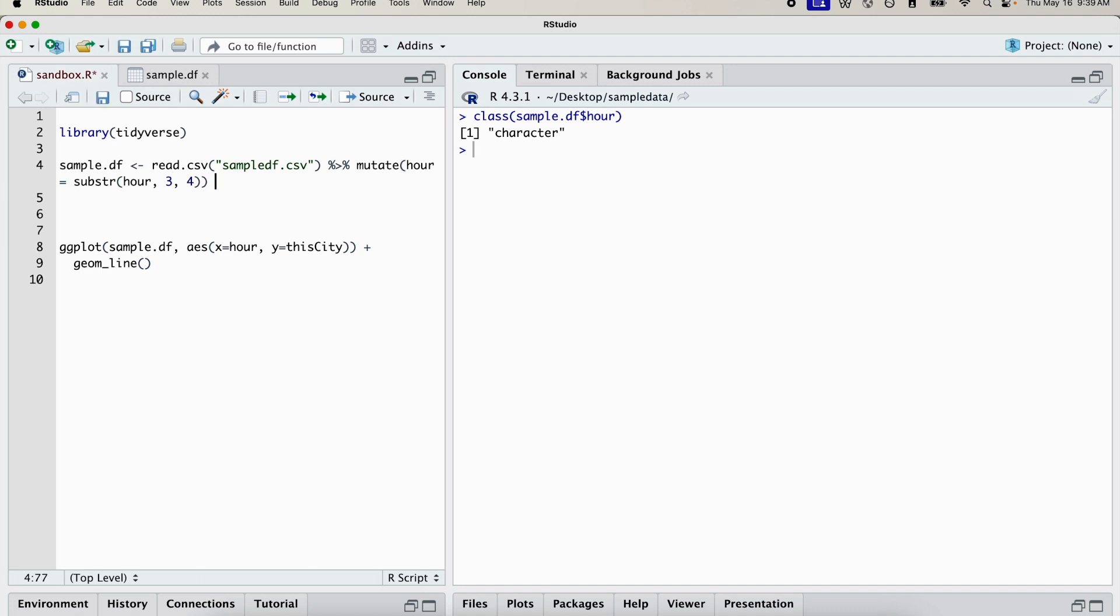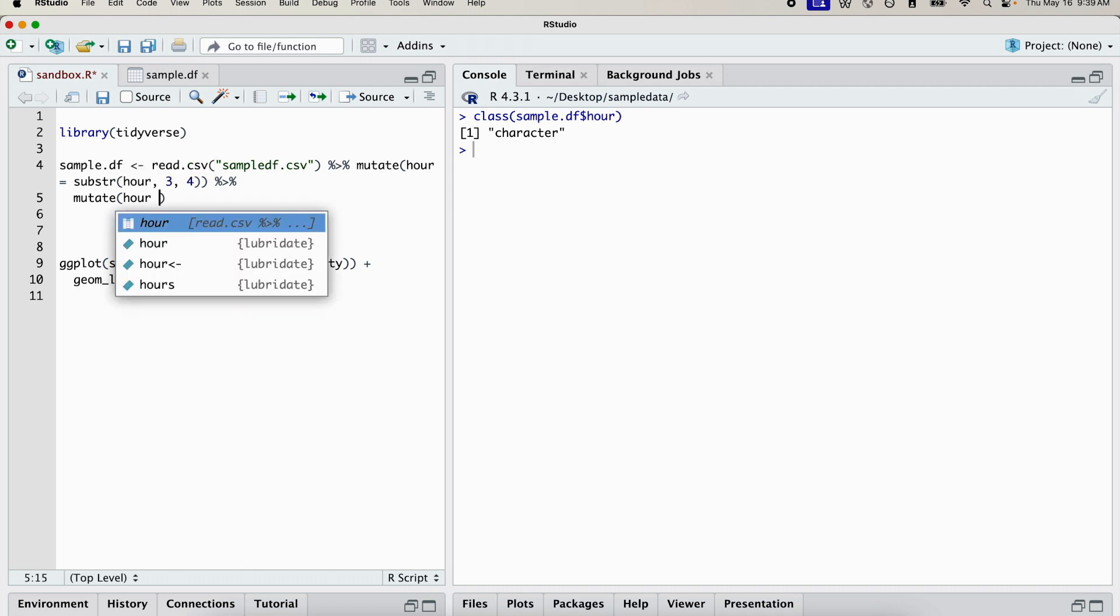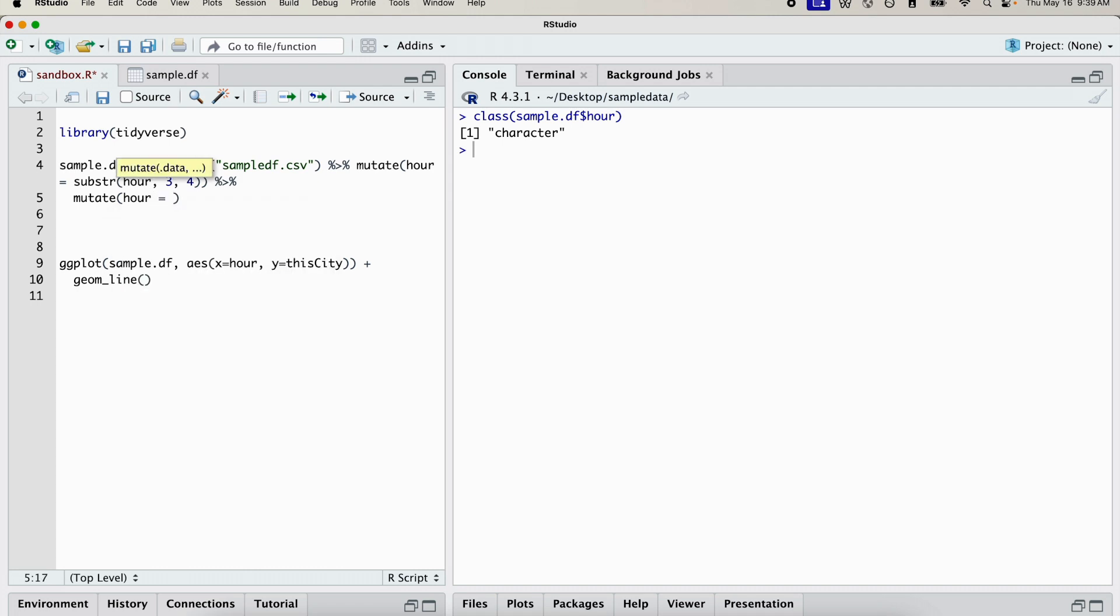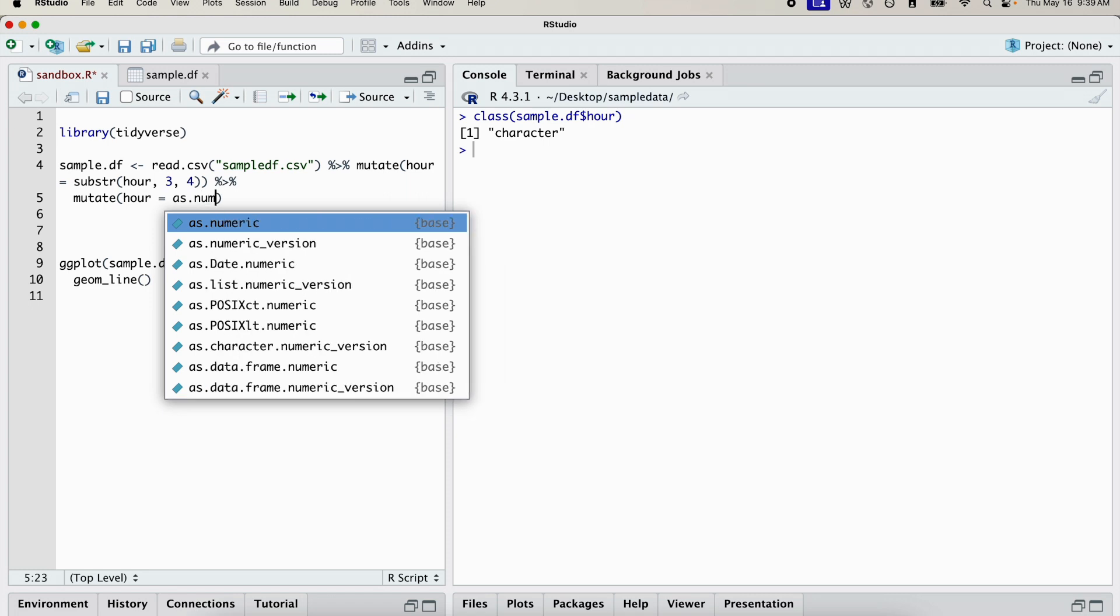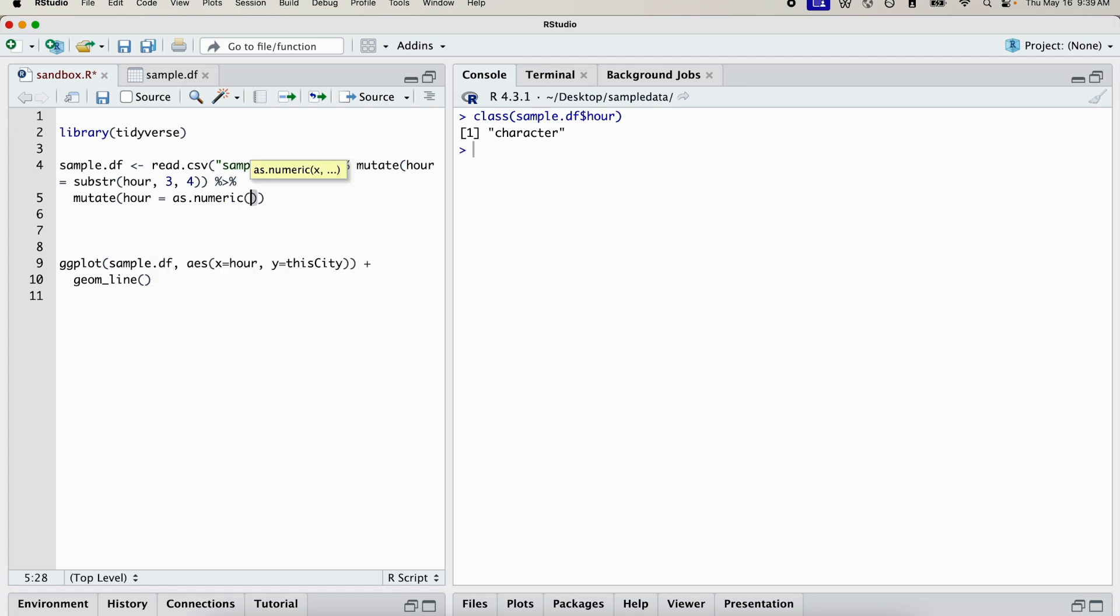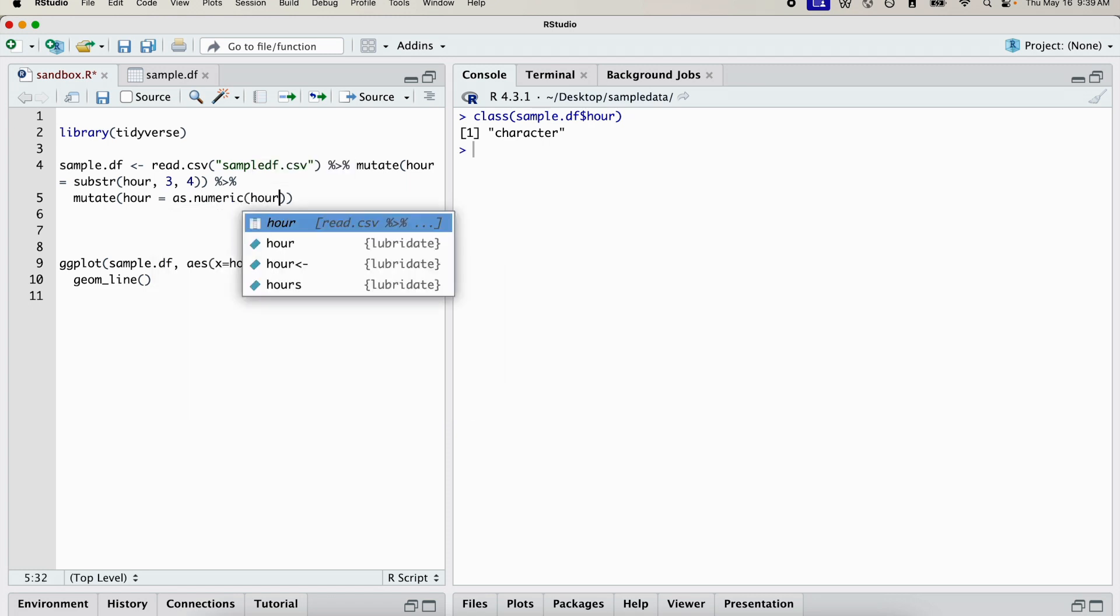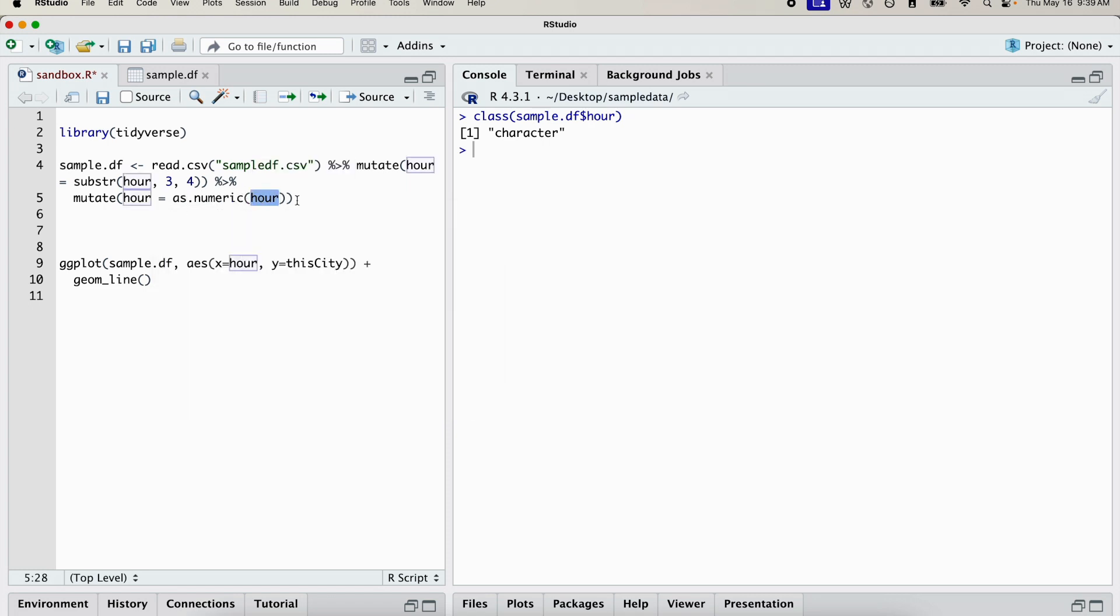We're going to go back to our function here. And we're going to add one more of these pipes. And we're going to mutate the column again to a numeric variable. So if you want to convert a column into a numeric variable, you can do mutate and then the name of the column. And you use a function called as.numeric with the column that you want to change.